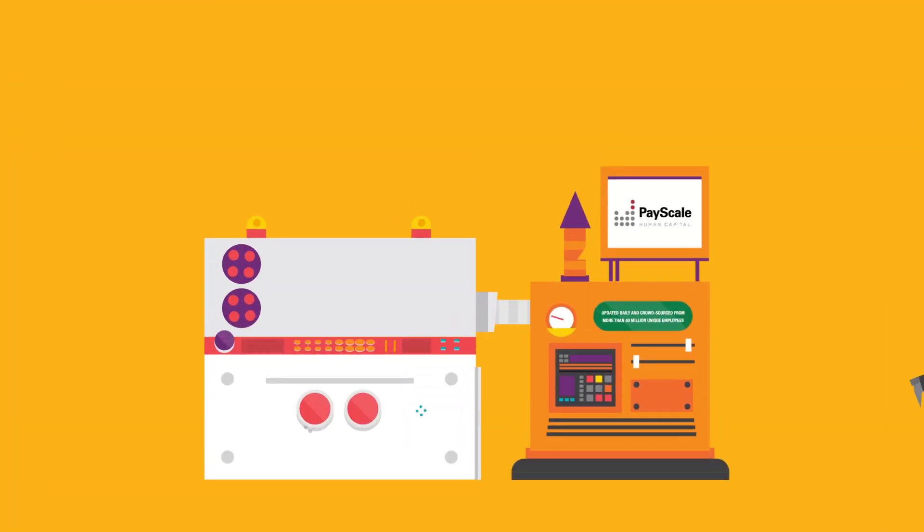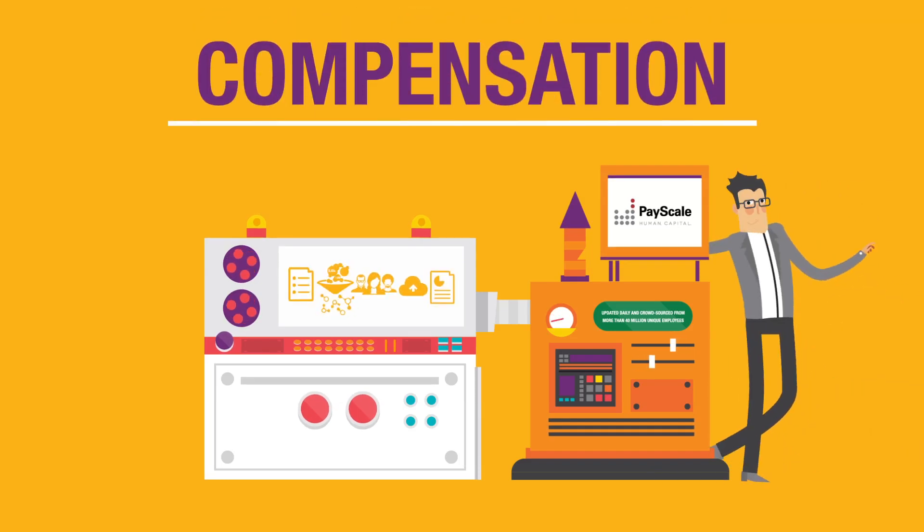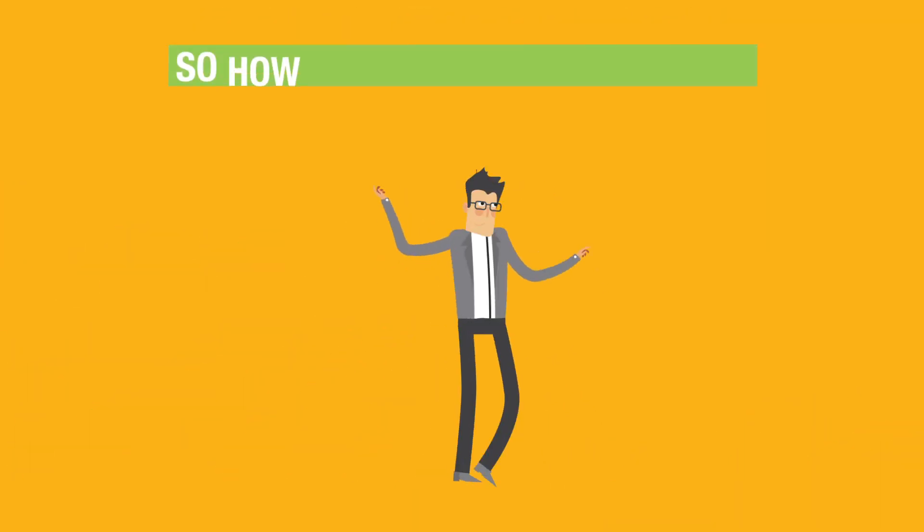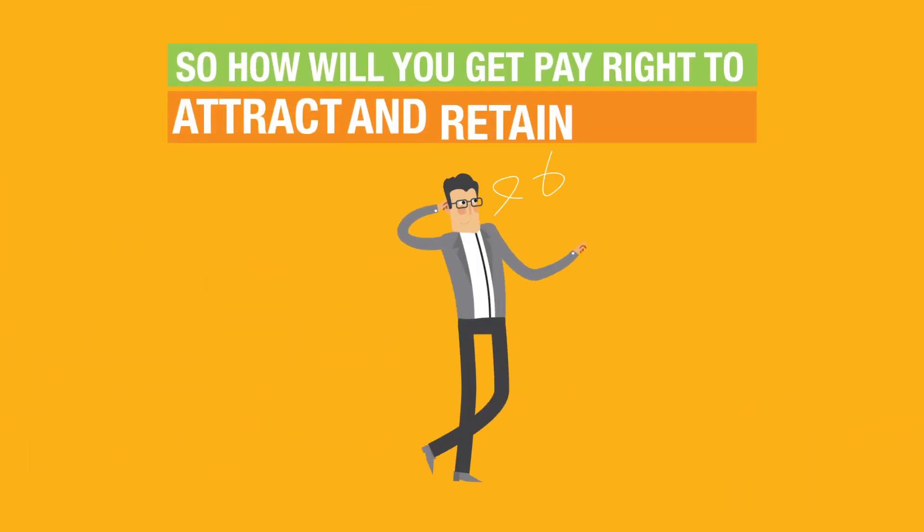It's like having your own compensation department without the overhead. So, how will you get pay right to attract and retain talent? Simple. PayScale.